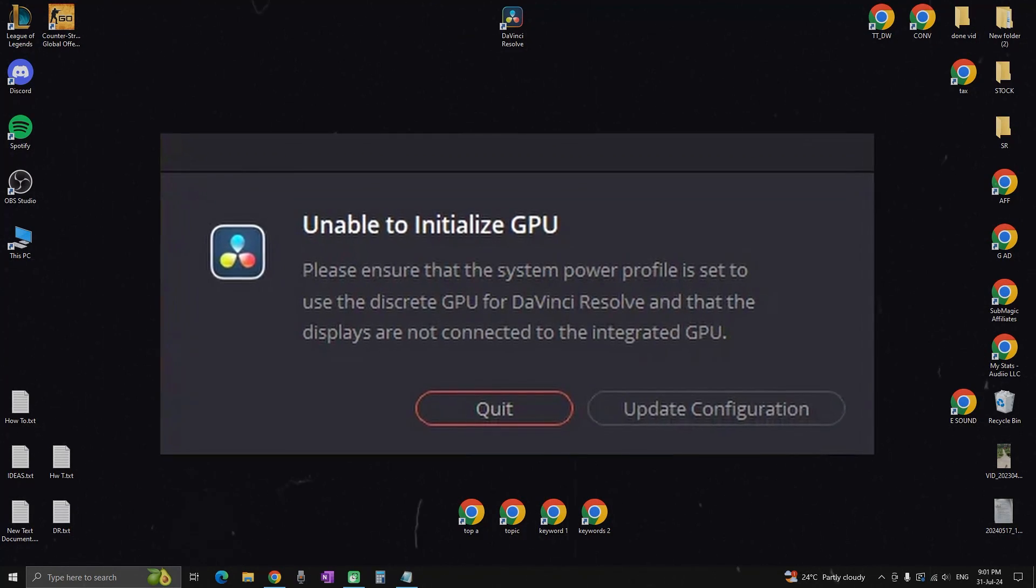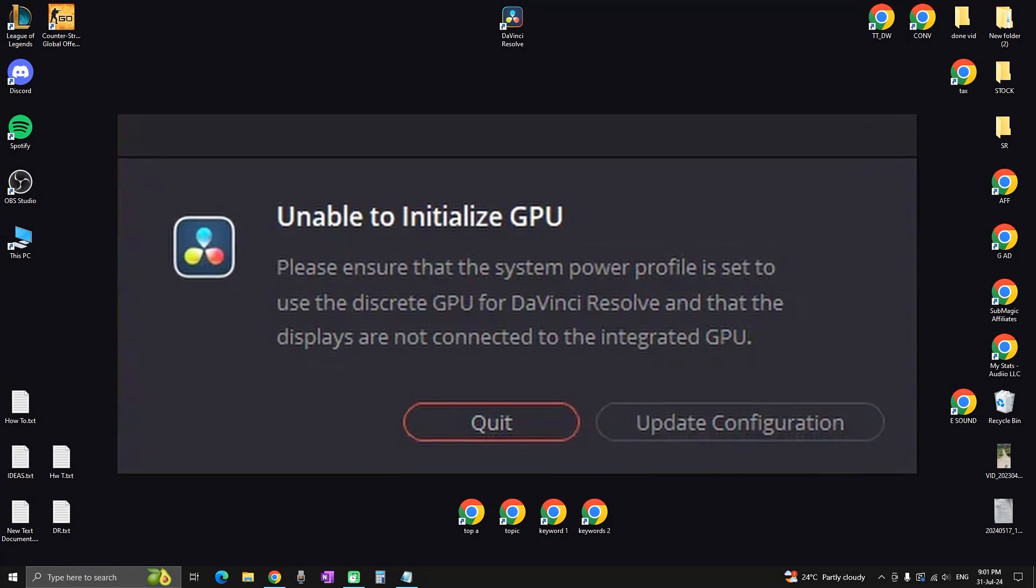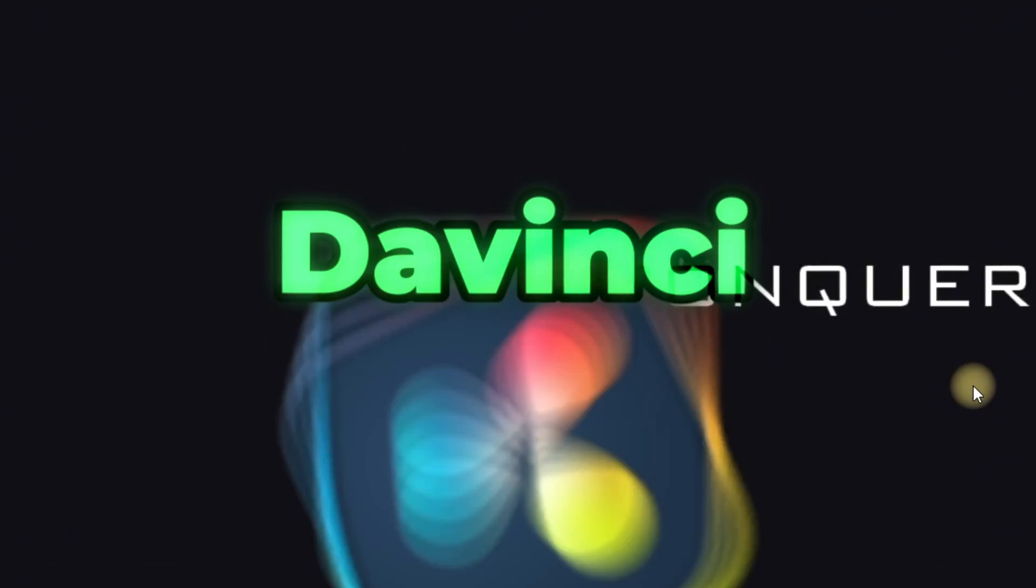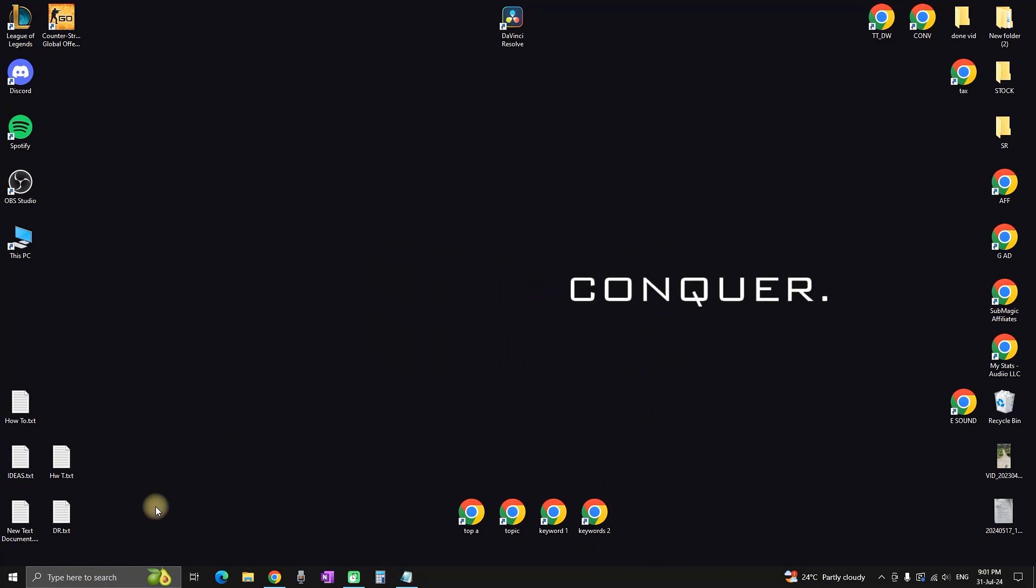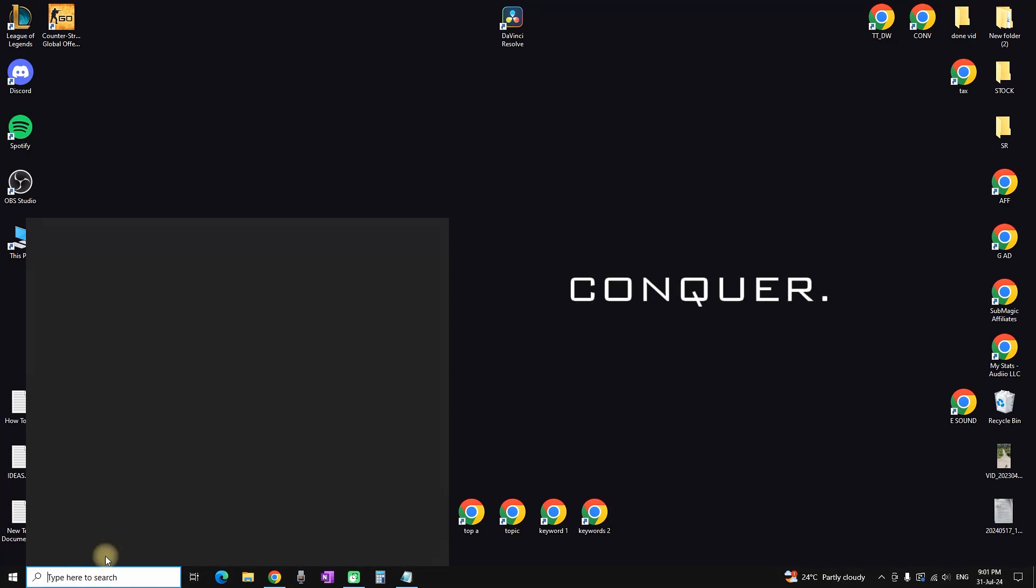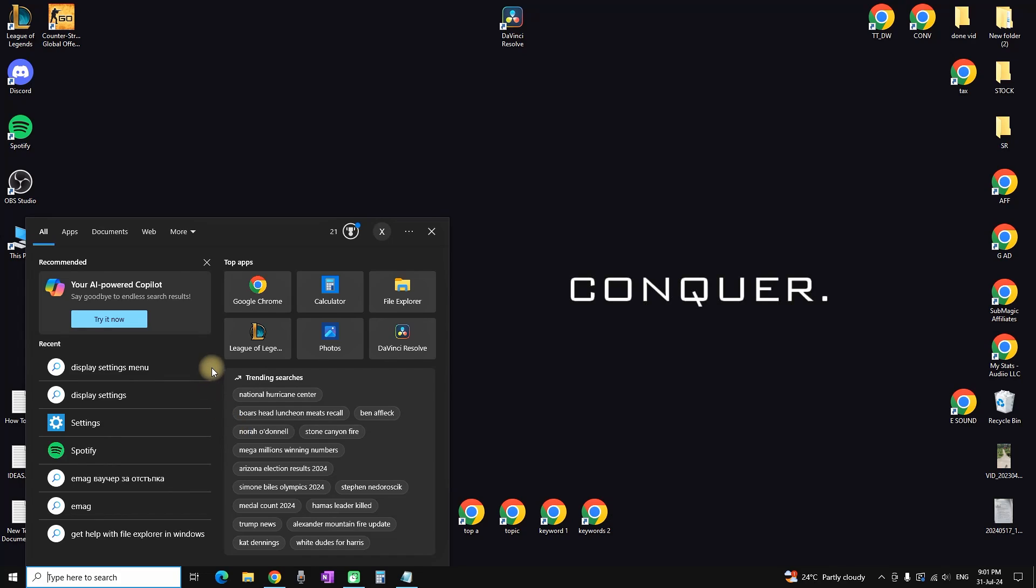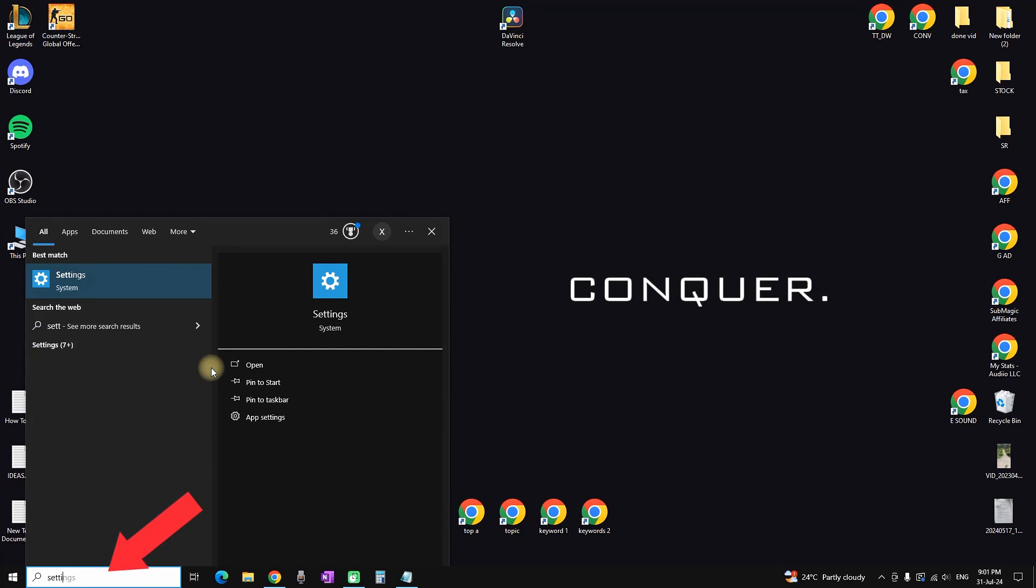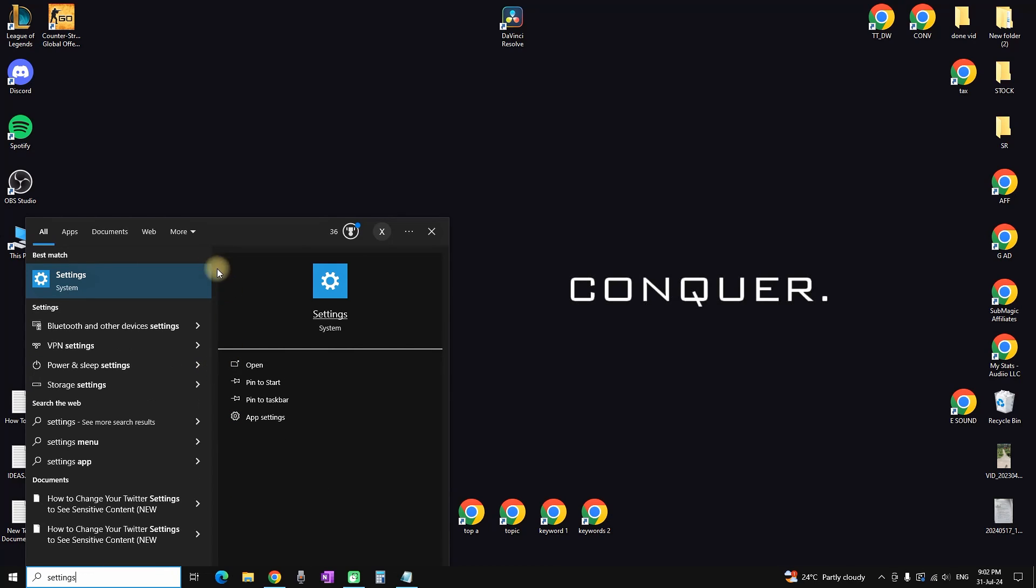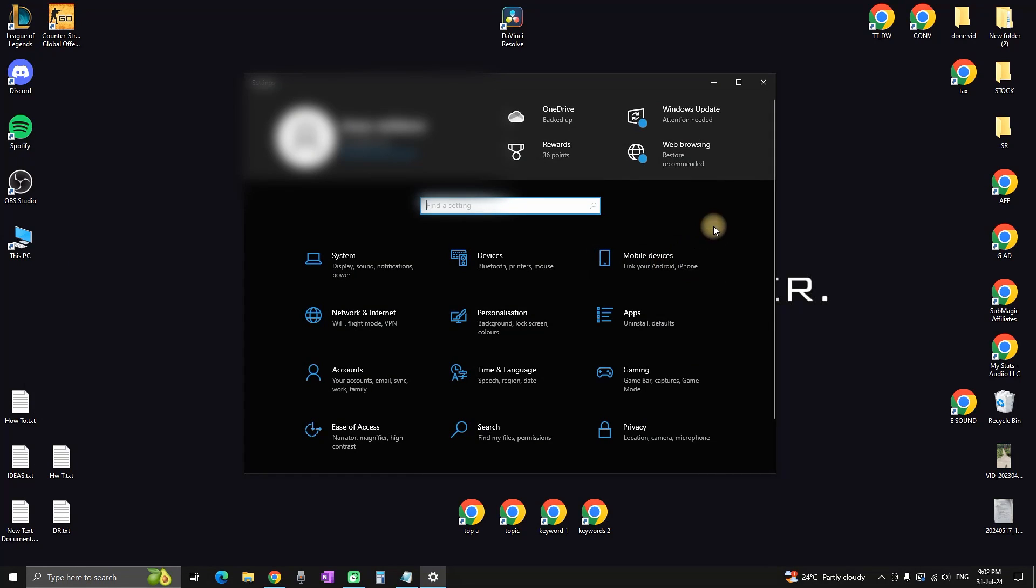How to fix 'unable to initialize GPU' in DaVinci Resolve. Here's the solution: Go to the taskbar and in the search bar, type 'Settings', then left-click on it.